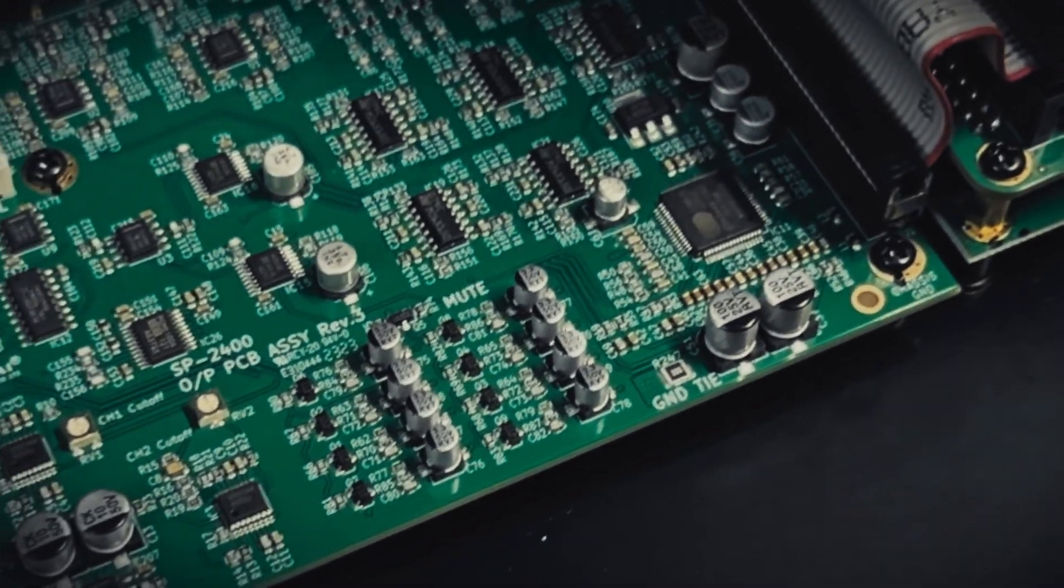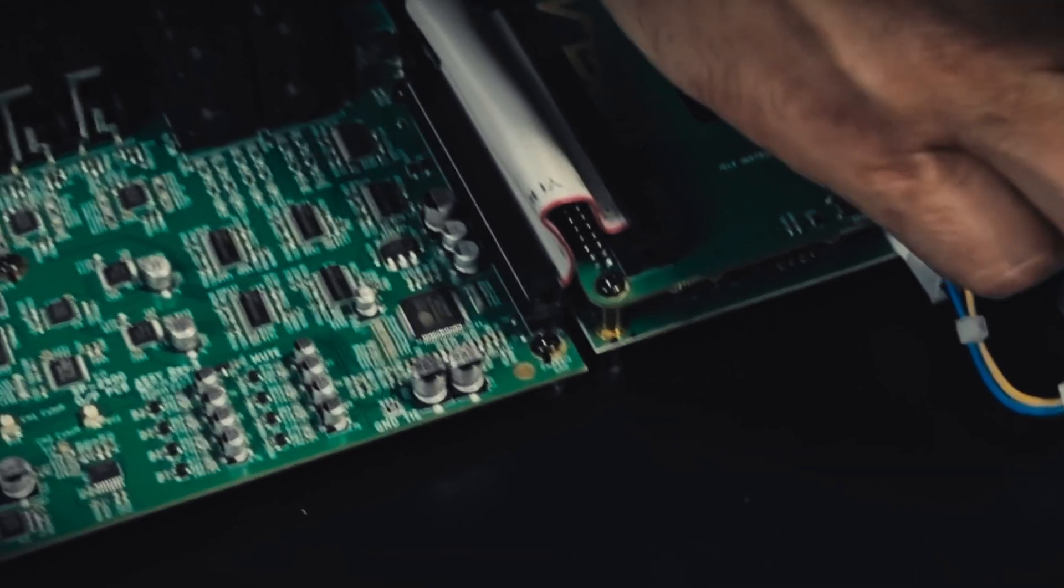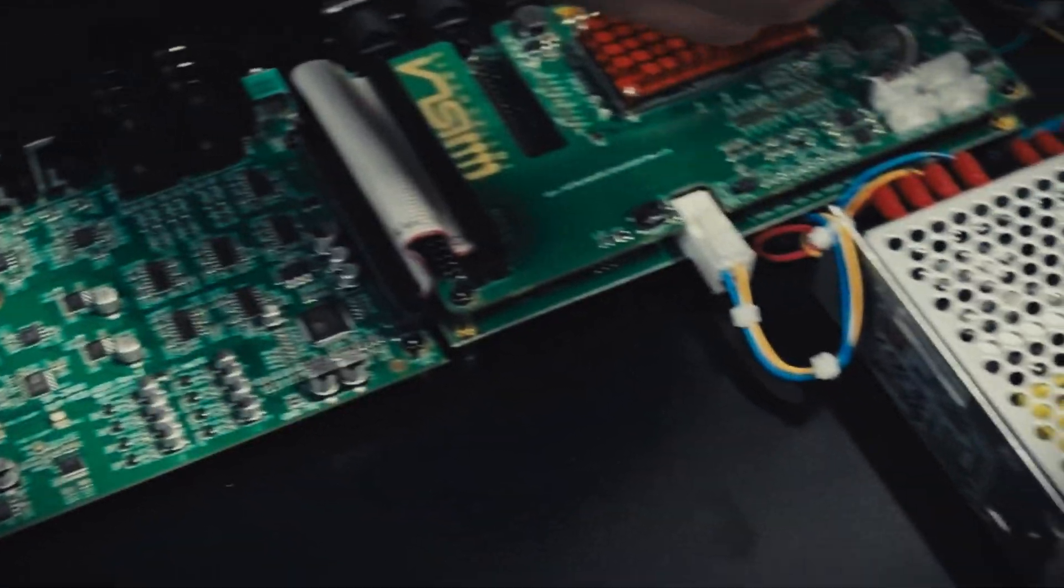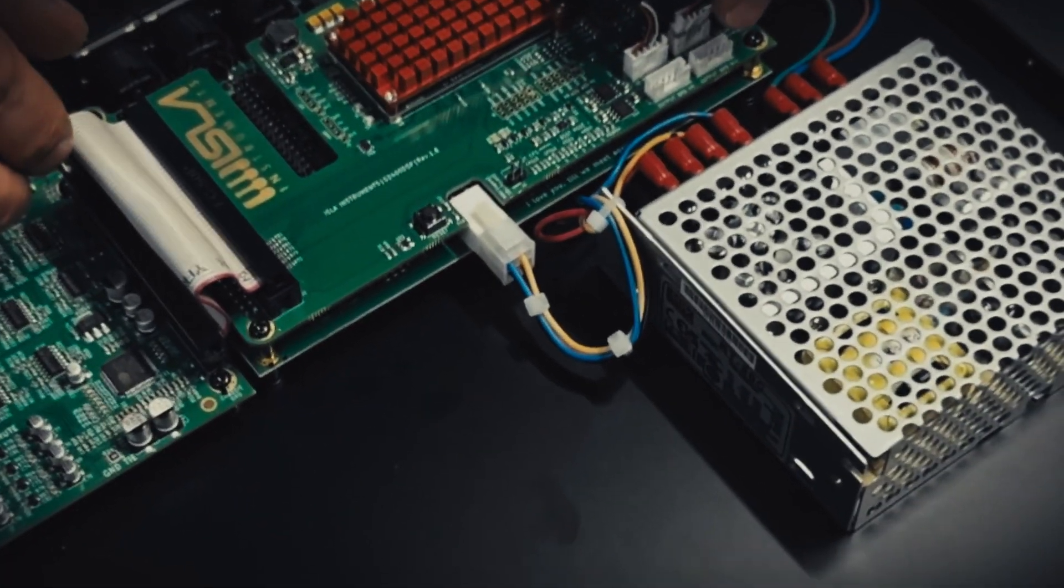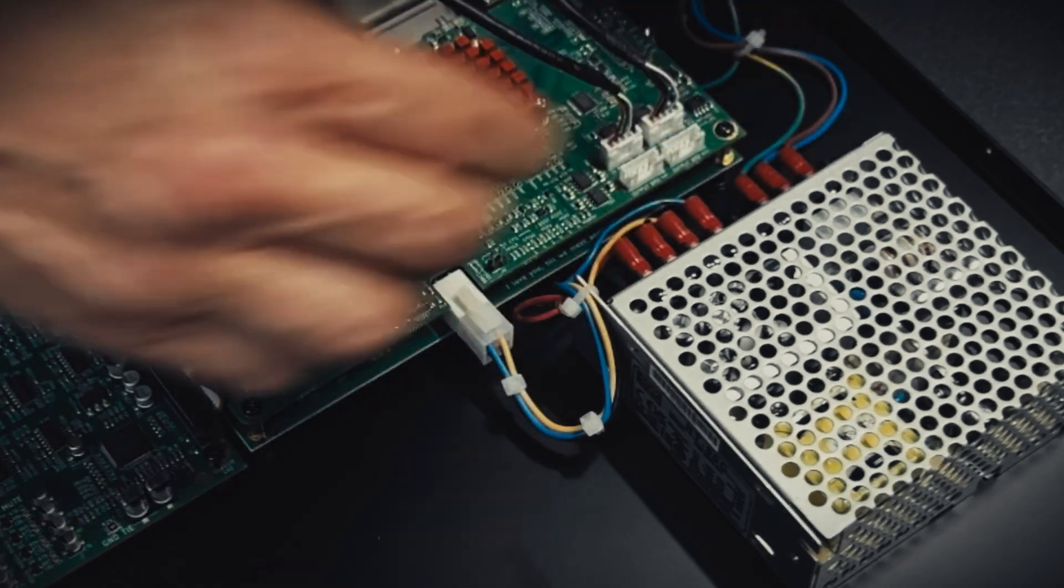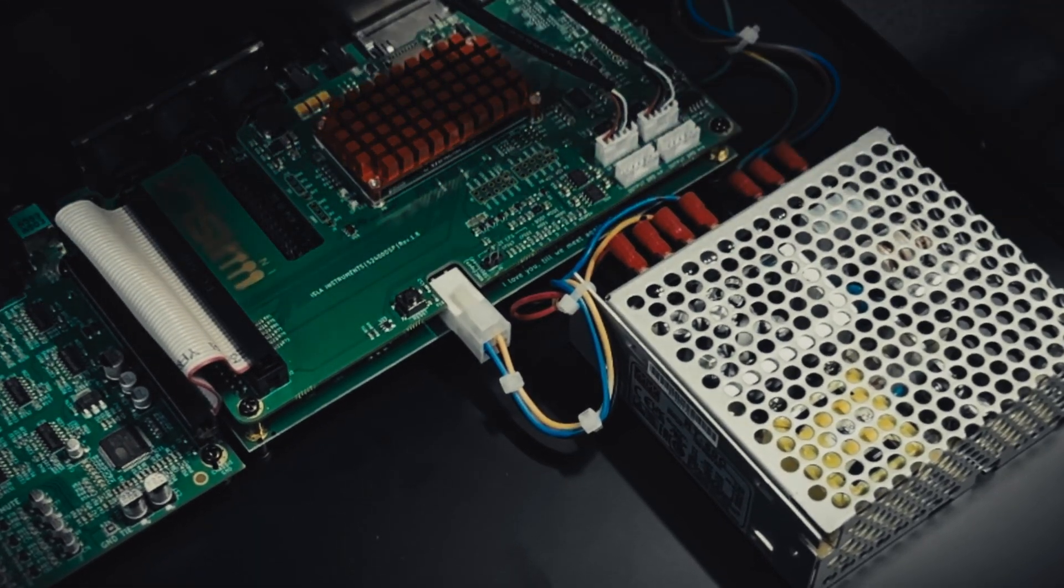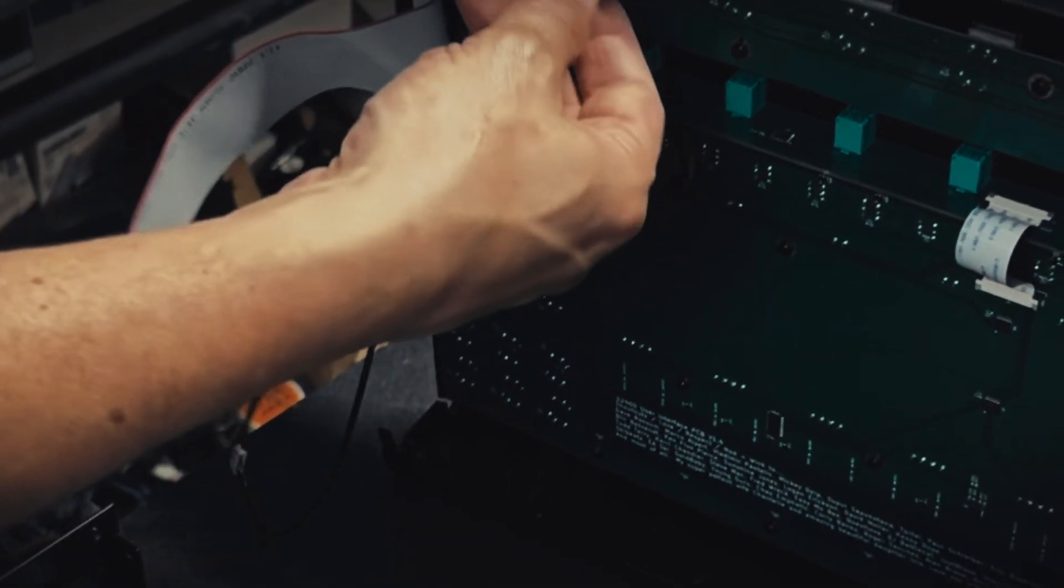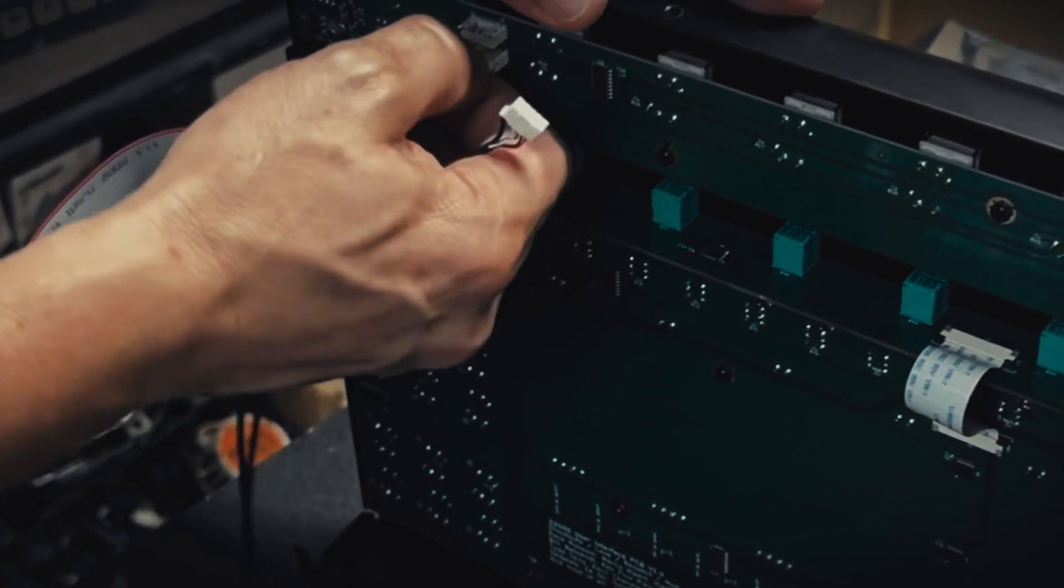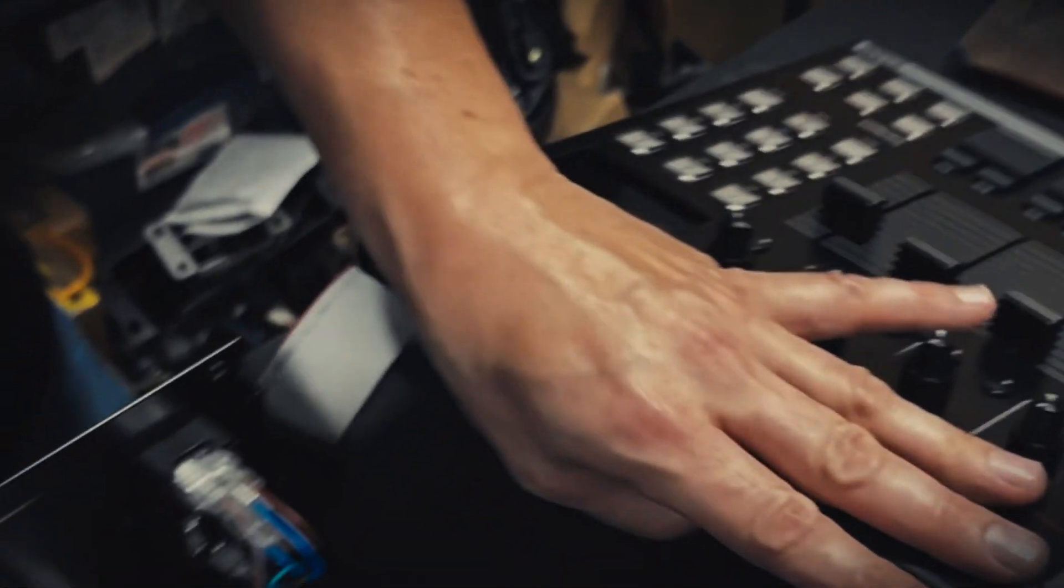So what I'm going to do here is just connect the UI board connectors first, I'm just going to click them in. Again these connectors are keyed so you can't get them the wrong way round. They'll either go in or they won't. So they are connected and ready to be reconnected to the UI board. And then from the UI board we're going to remove these two audio cables that we left in there. Just gently pry them little by little, rock them out and they should come out okay.